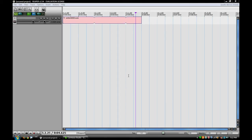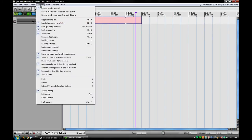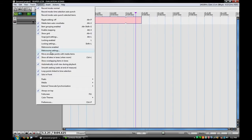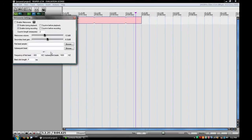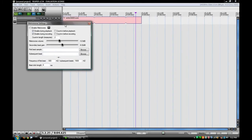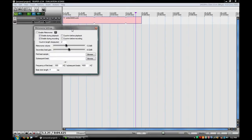So up here, inside of Reaper, you can go to Options and come down here to Metronome Settings, right under Metronome Enabled. Here are all your different settings that you can do.